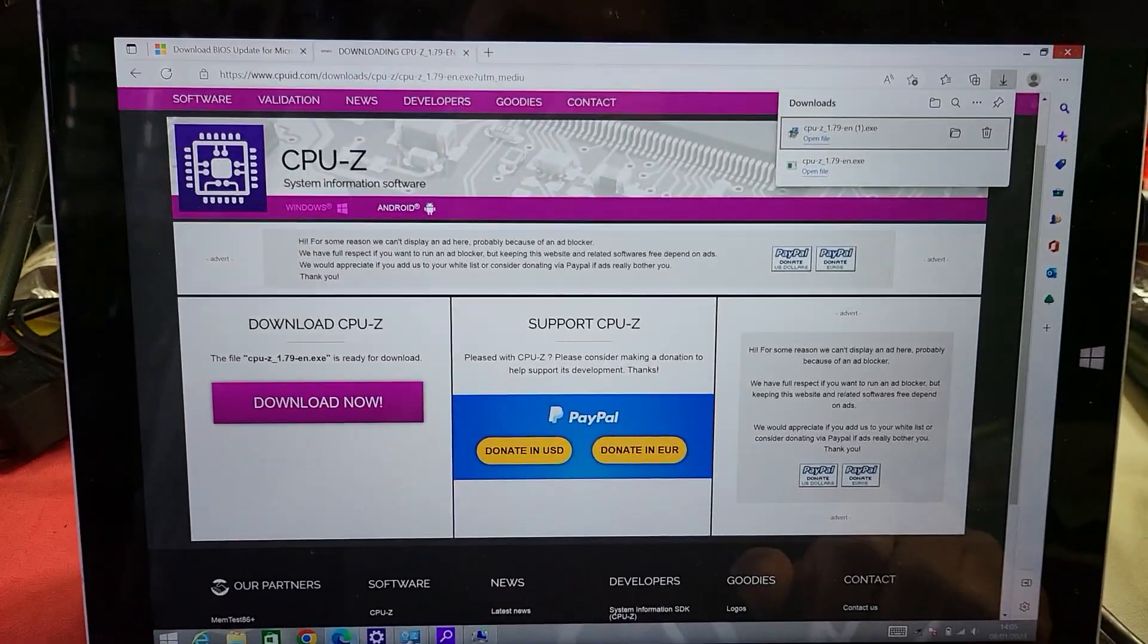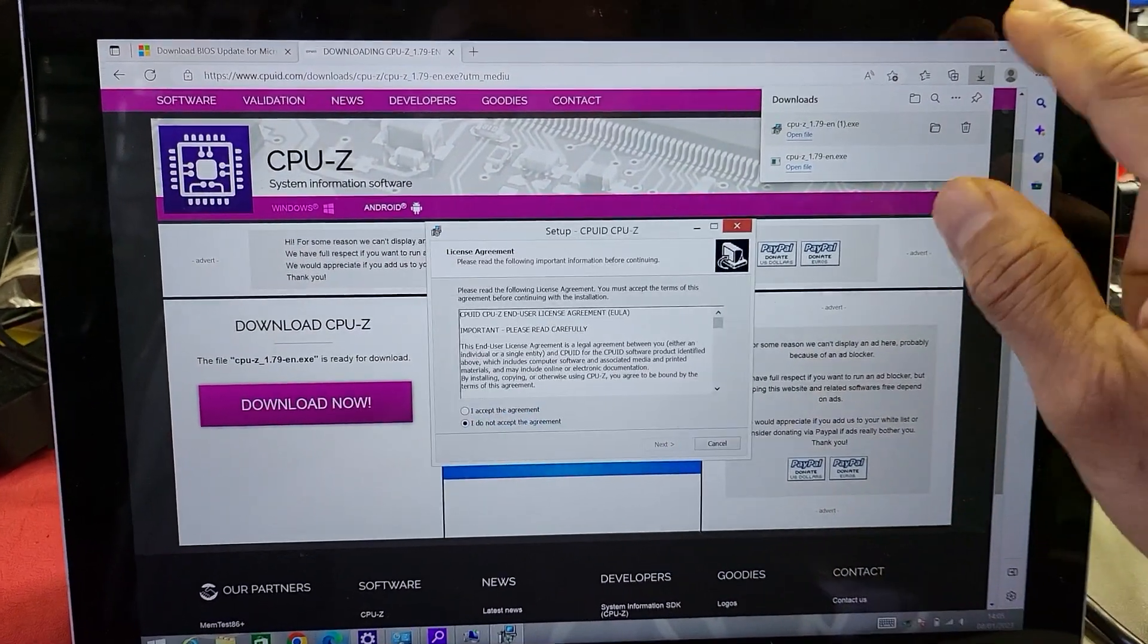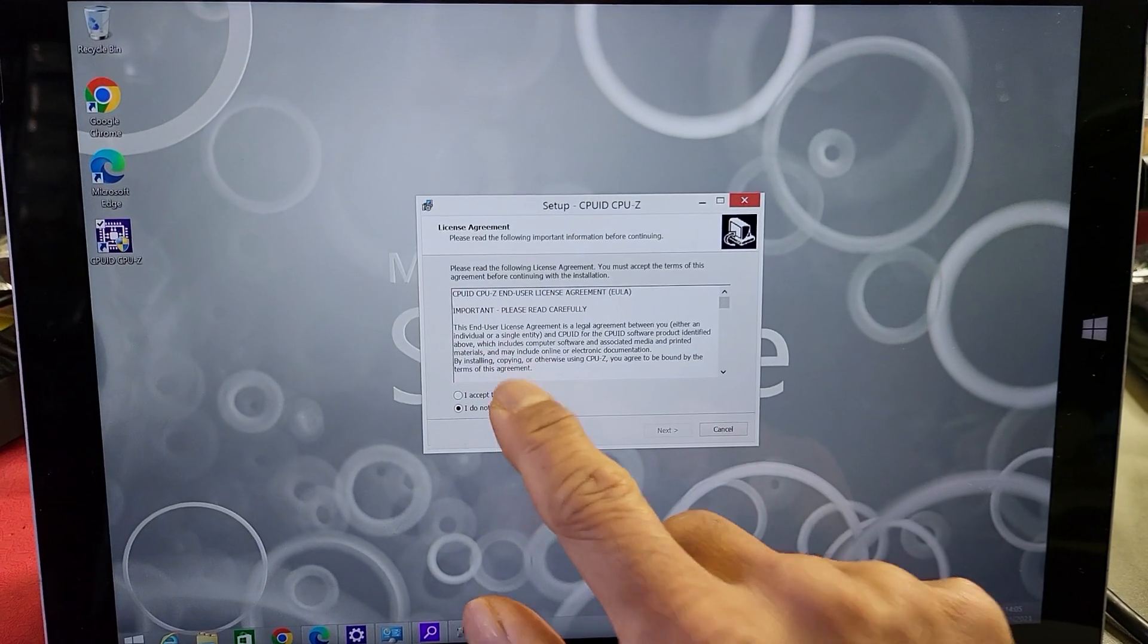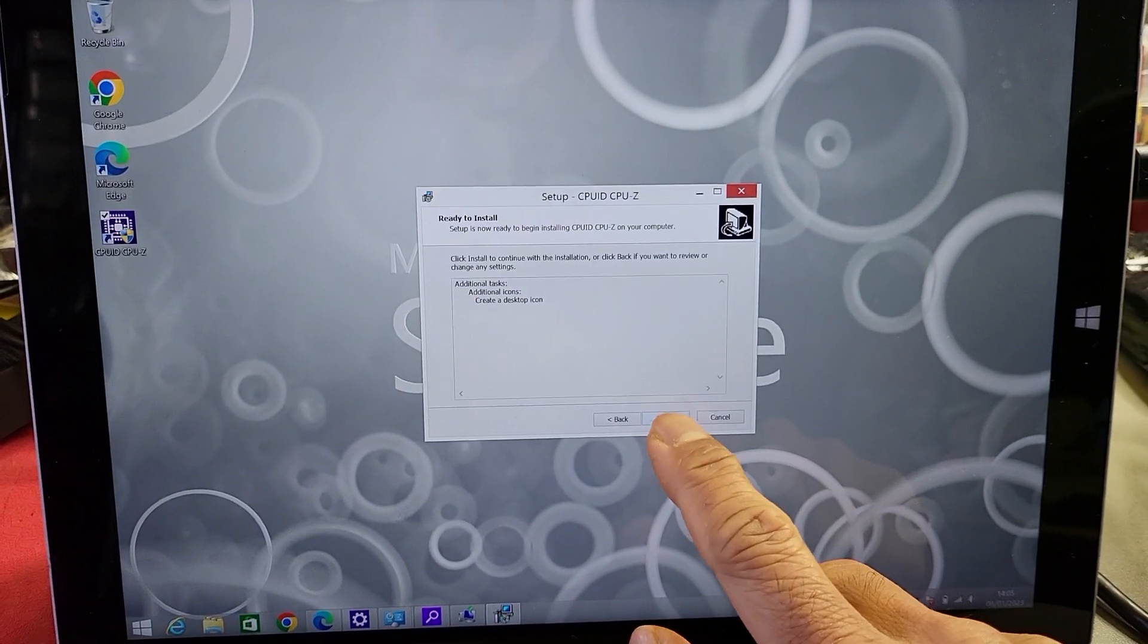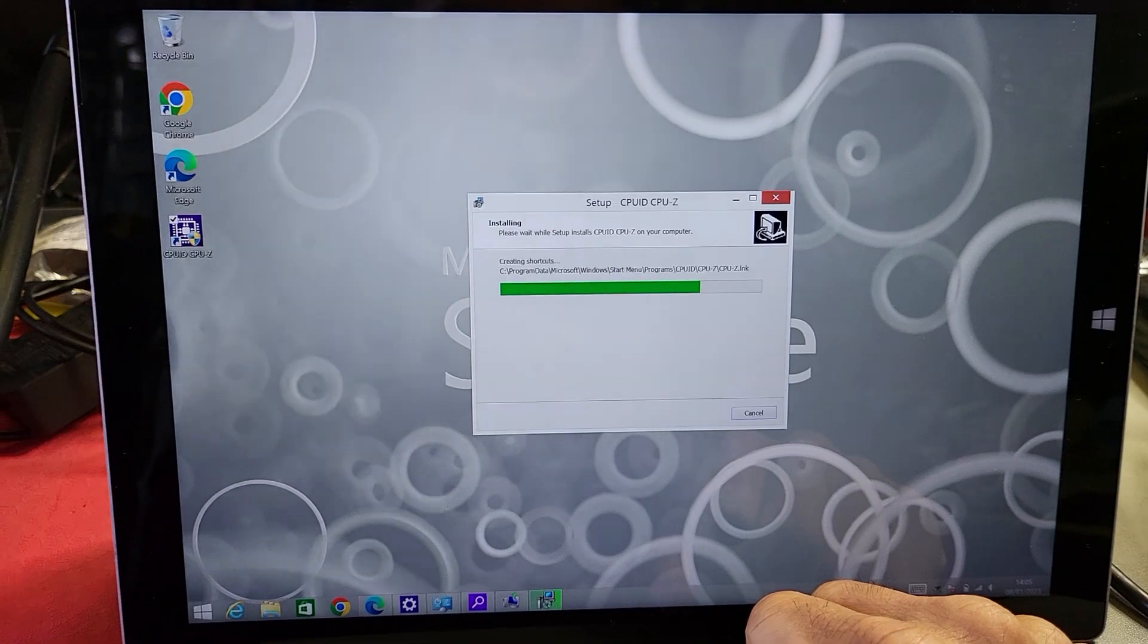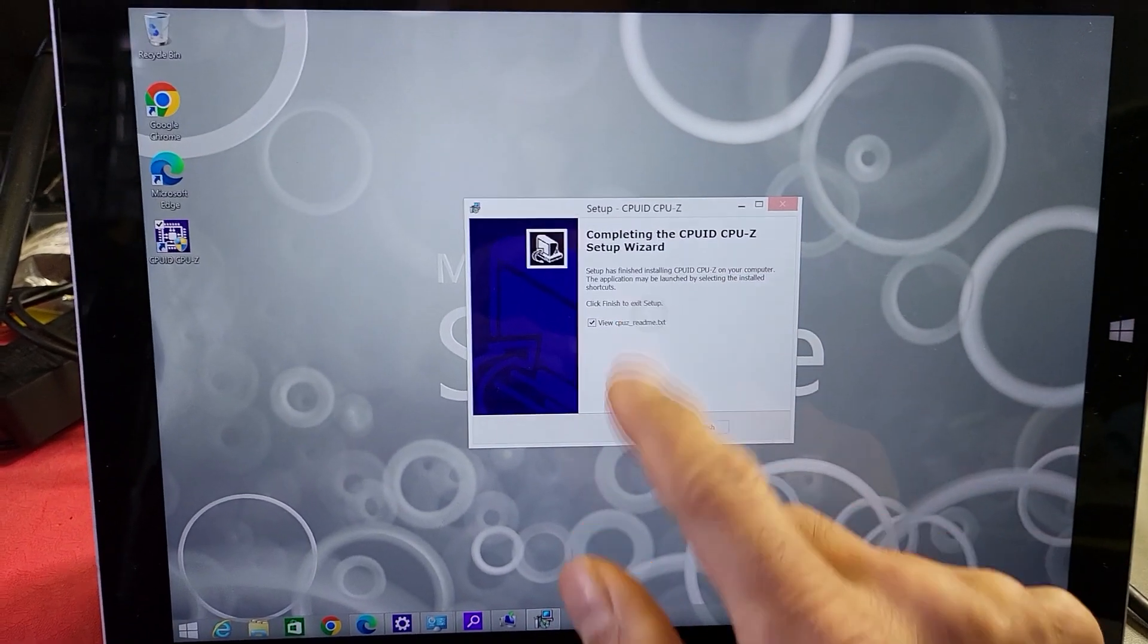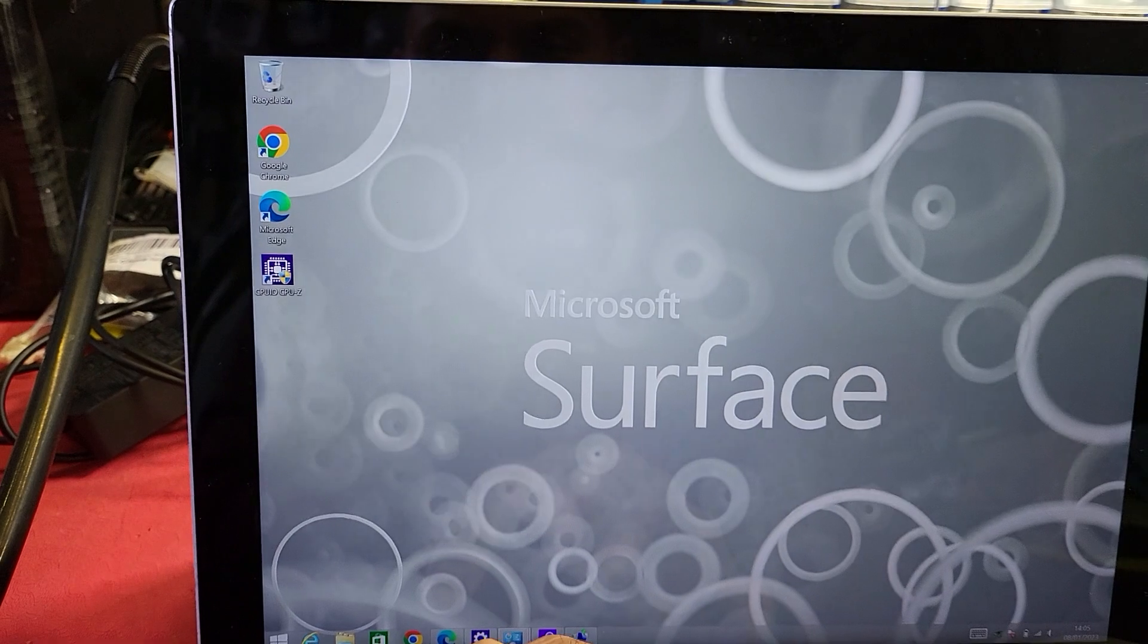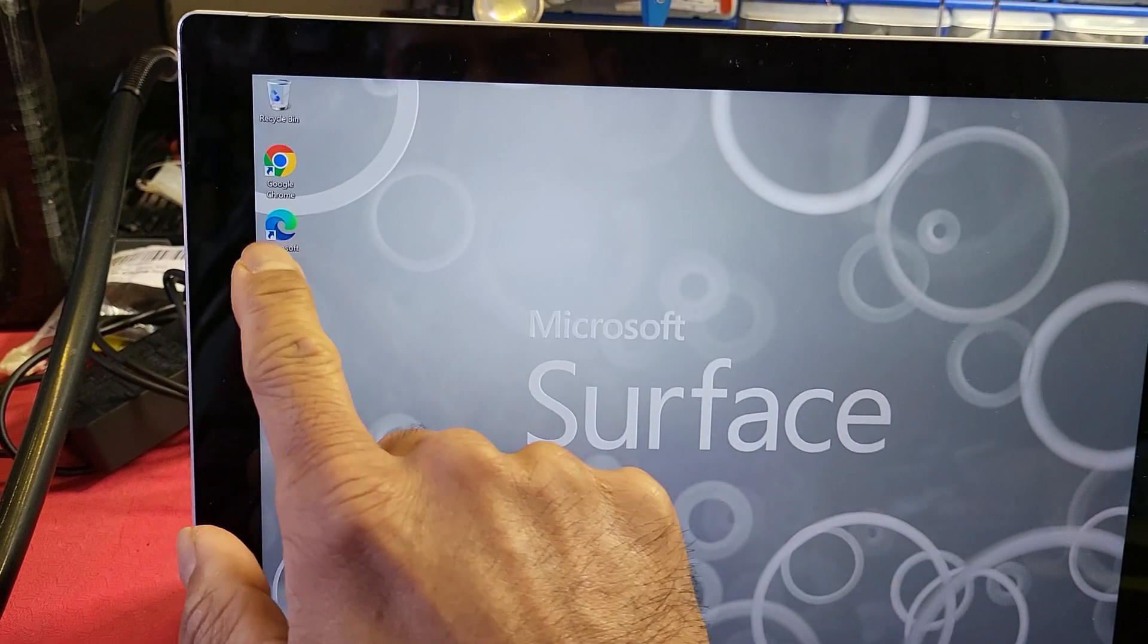Open it. You can minimize that. Accept the terms and conditions, next, next, next. And let's just not uncheck this—you don't need to read that—and then finish.